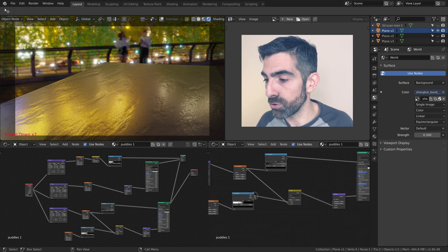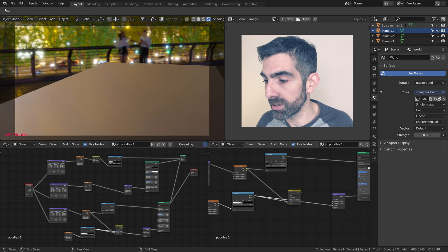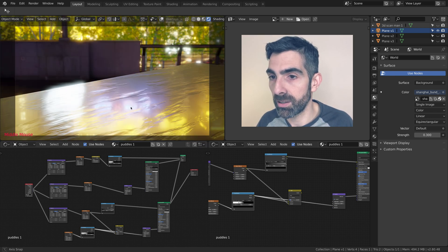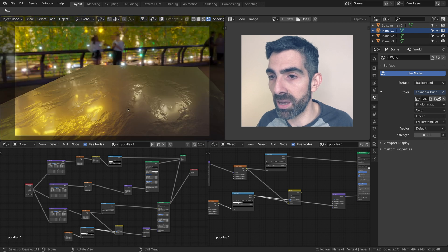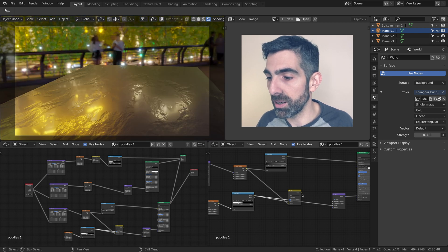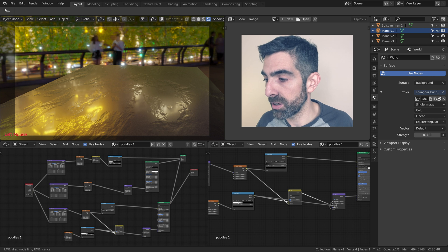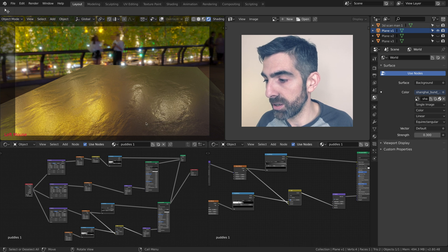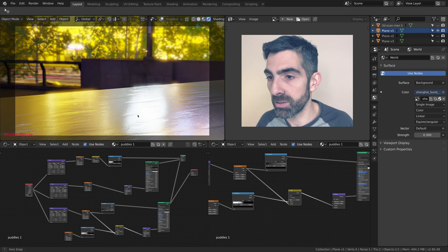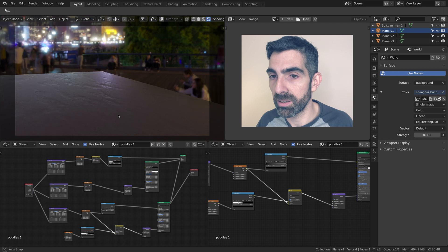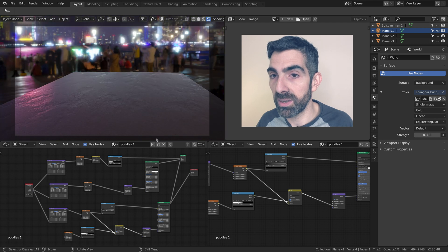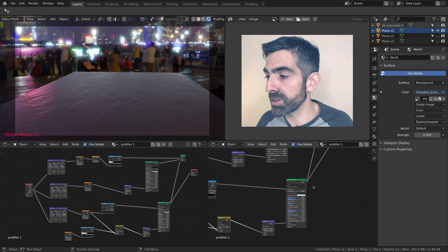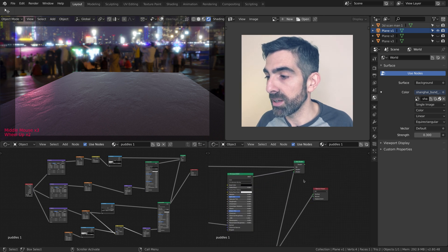Here we have one of the two noise textures, and then mixed with the other one with the add mode. This is the result. So we have the first material which is the concrete. Let's have a look at the second part, which is the water.